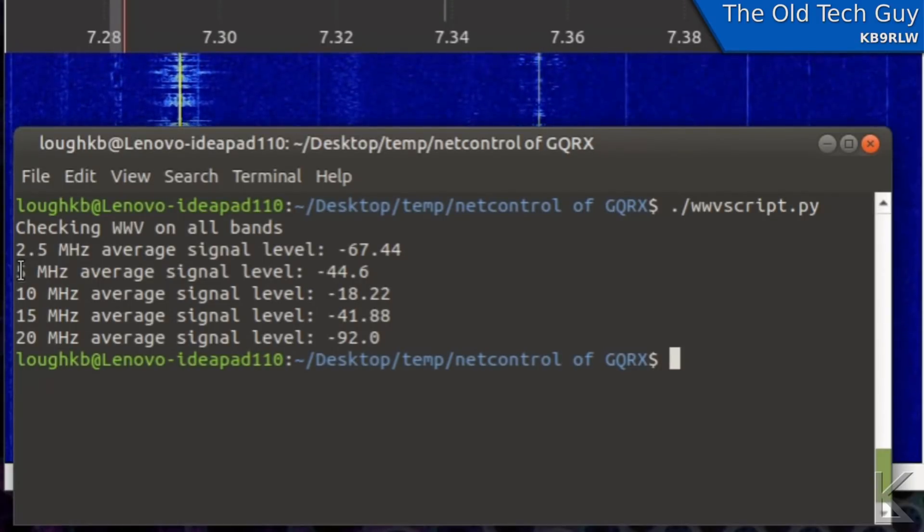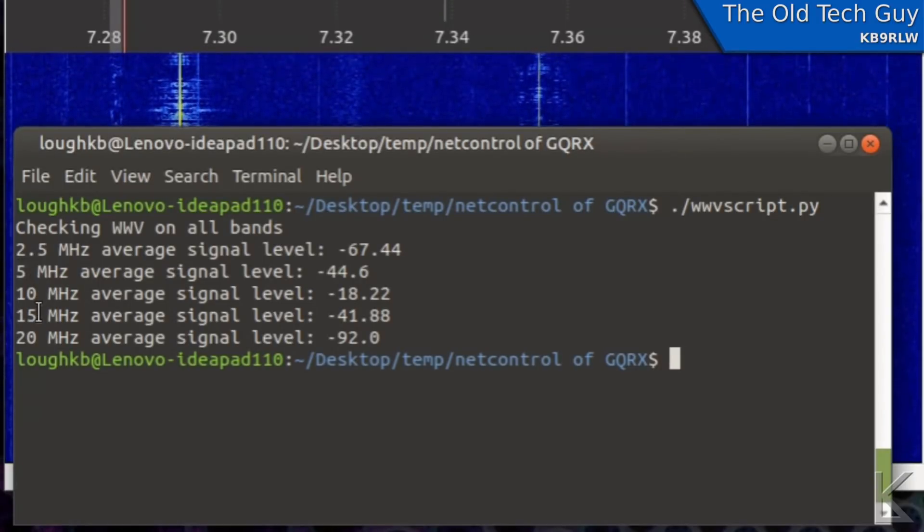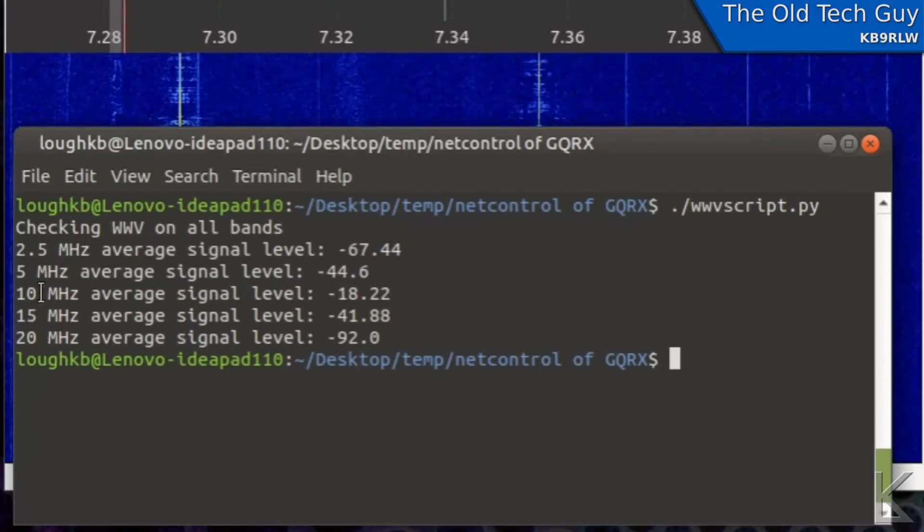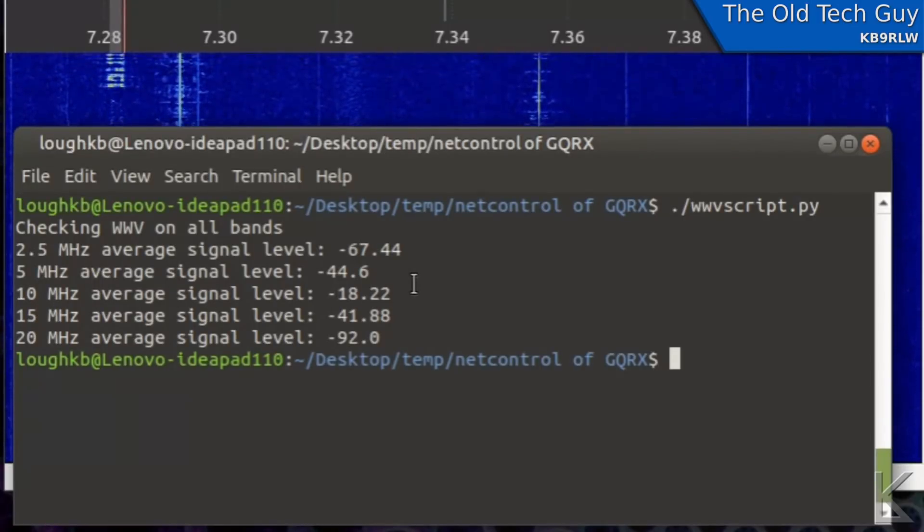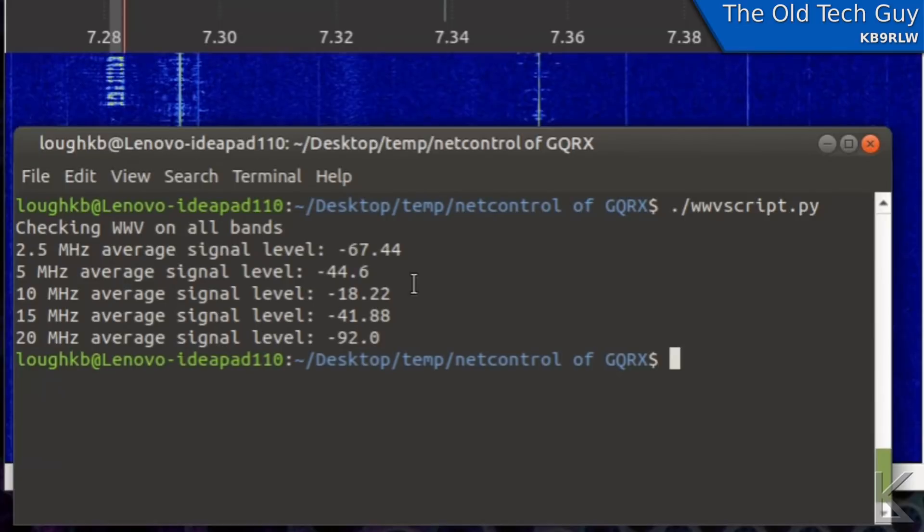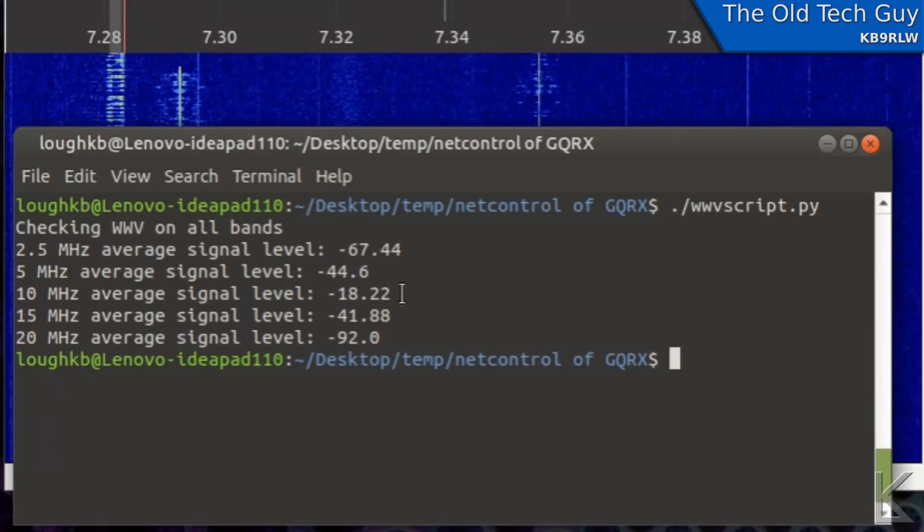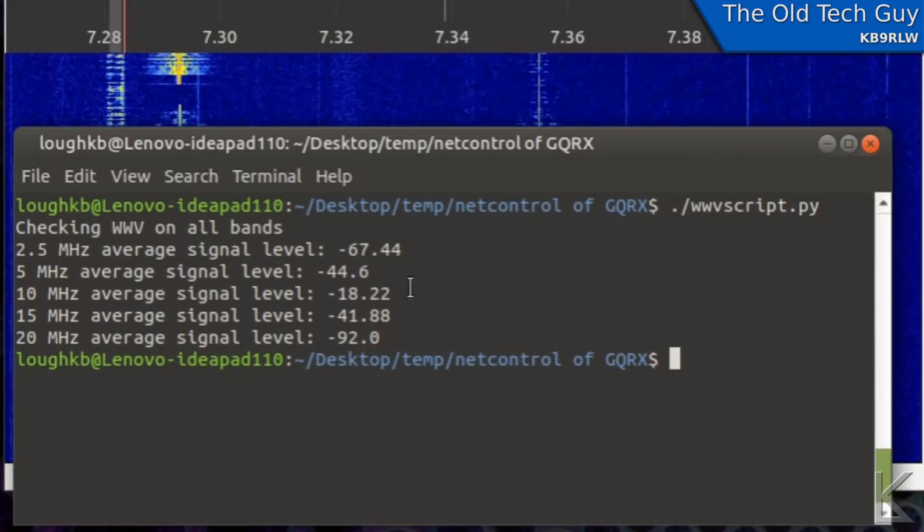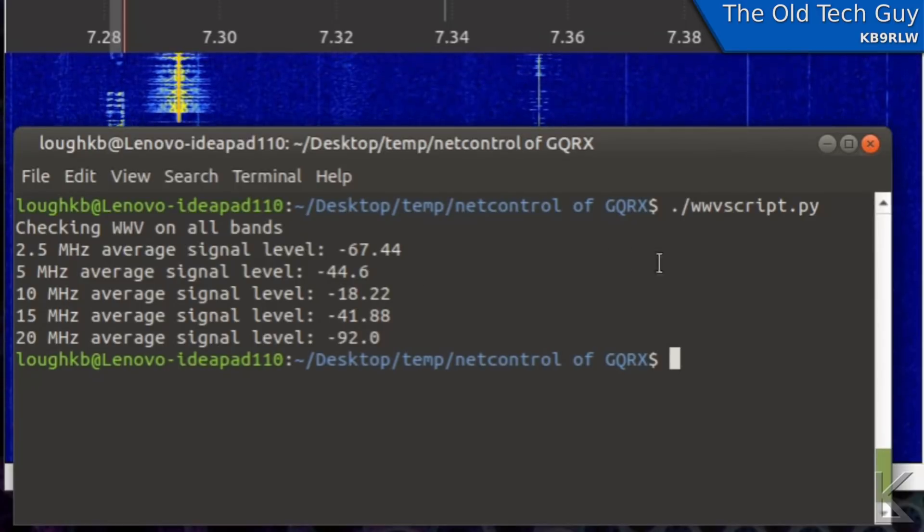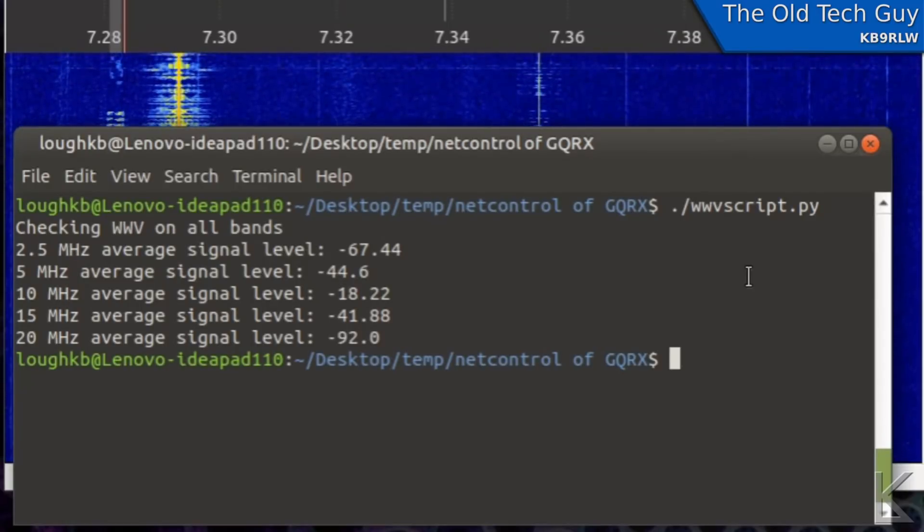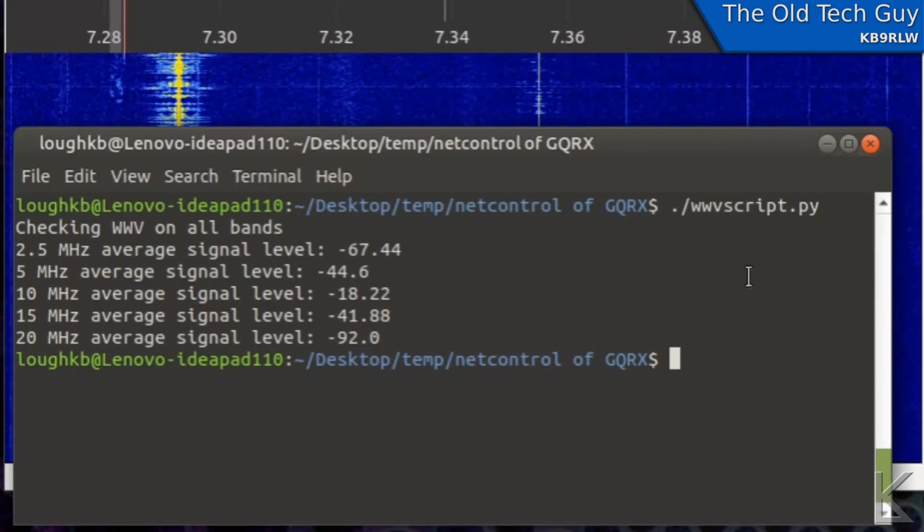So we can kind of tell that we're in daytime propagation. I can see that signals are okay on 5 and okay on 15 but really good around 10 megahertz right now. So I can tell that the bands closer to 10 megahertz are going to be more open at this point in time. So yeah that's just a quick demonstration of using the remote control capabilities of GQRX through network sockets.